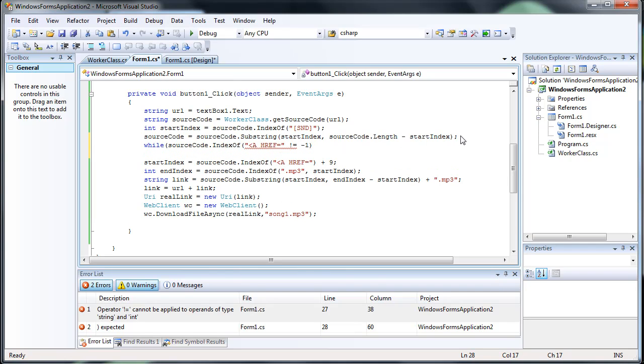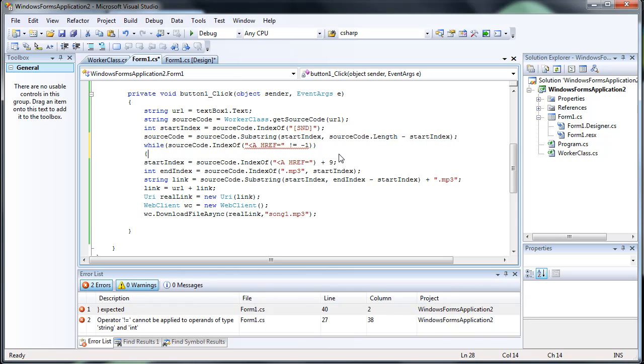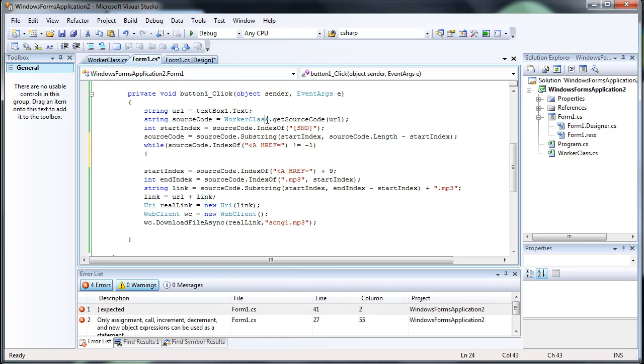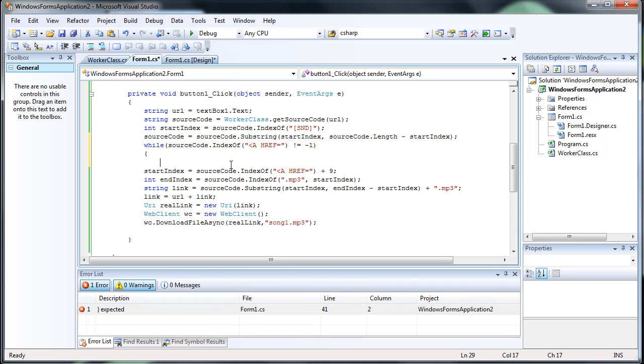Basically, what I'm saying is, while there are no more links left, or while there are links left, we want to continue to get the links, pretty much.